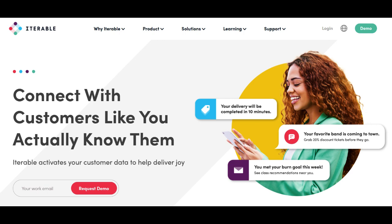Additionally, while Iterable offers a wide range of features, some users may find the learning curve steep, especially when attempting to utilize more advanced functionalities. Adequate training and support might be necessary for users to maximize the platform's full potential.